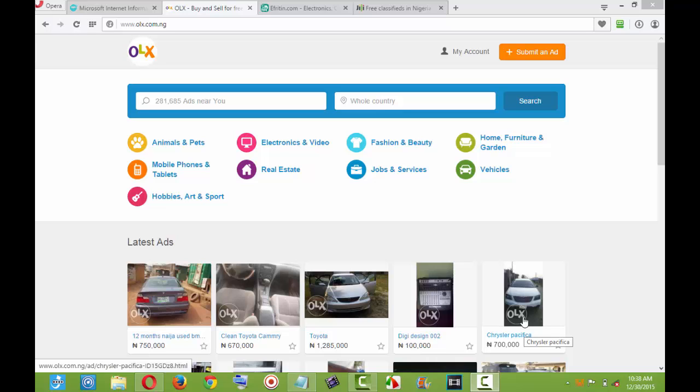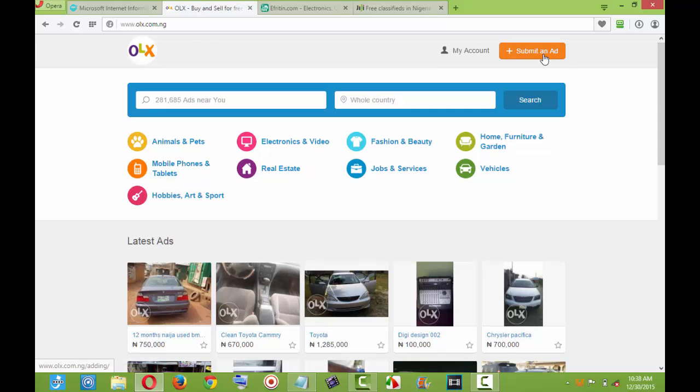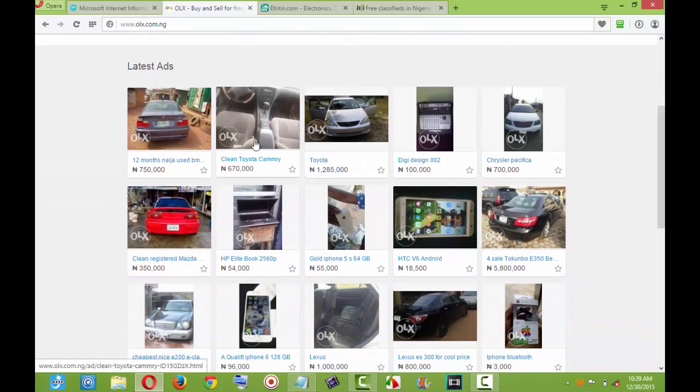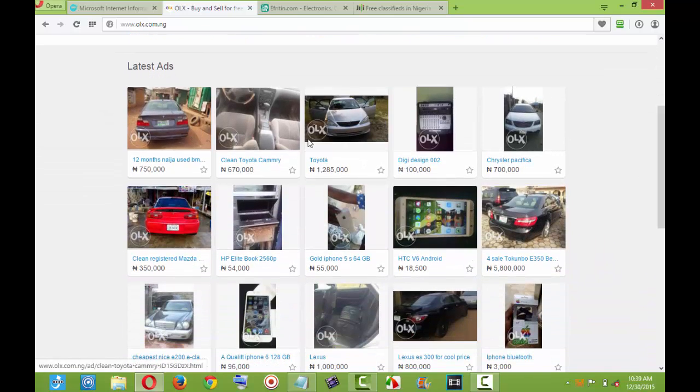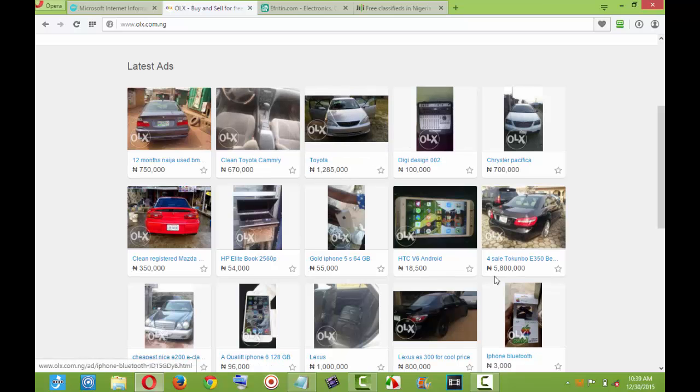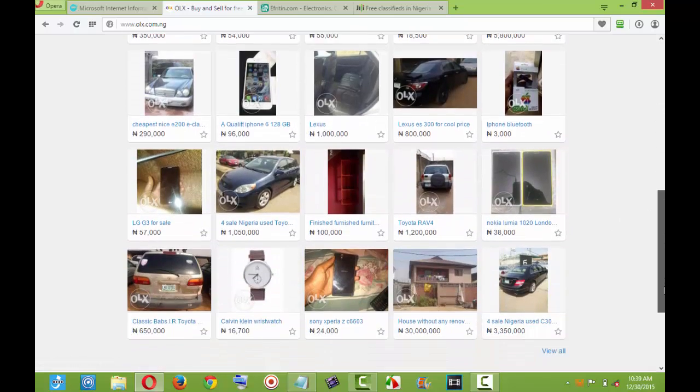An example of an ad classified website is that of OLX, GG, Everything, Quaker.com and so many of you are. So today look at this. This is OLX and this is an ad classified website whereby you can submit an advert. Look at some of the advertisements some people have made on this website. They want to sell cars, some want to sell phones and some other things. These are ad classified websites.